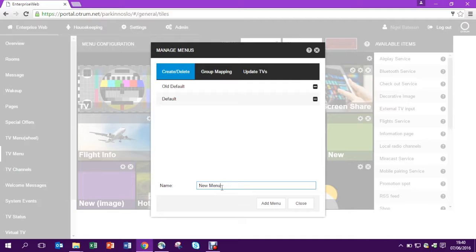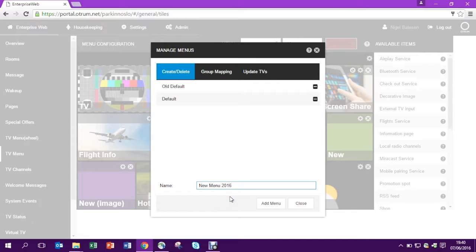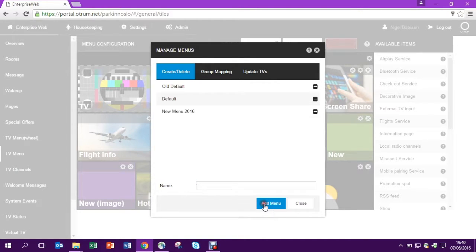I'm going to type the name for my new menu and I'm going to press add menu on the bottom. This will create a completely new menu based on the existing default menu.